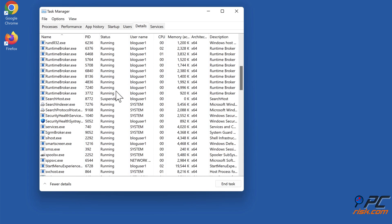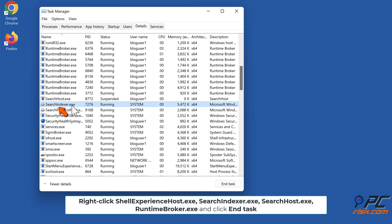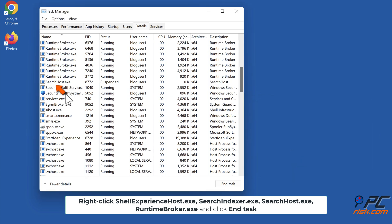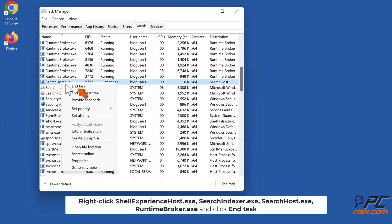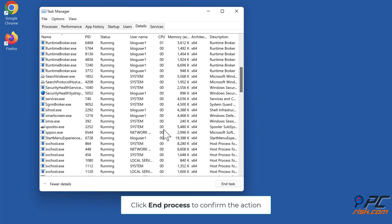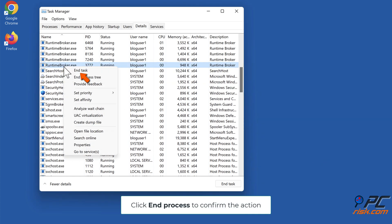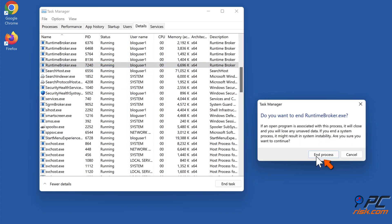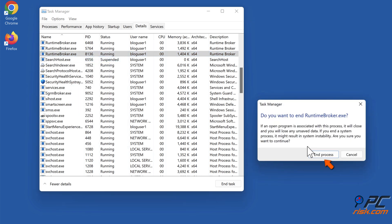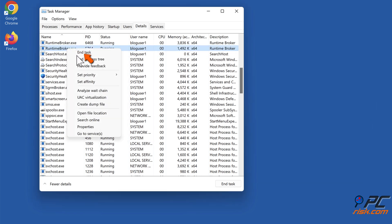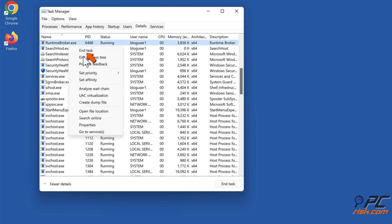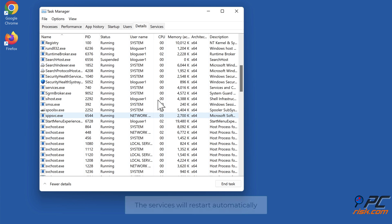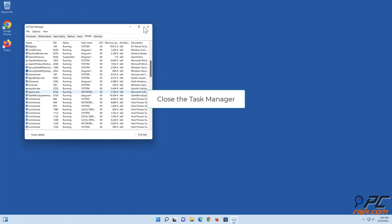Right-click ShellExperienceHost.exe, SearchIndexer.exe, SearchHost.exe, and RuntimeBroker.exe, and click End Task. Click End Process to confirm the action. The services will restart automatically. Close the Task Manager.